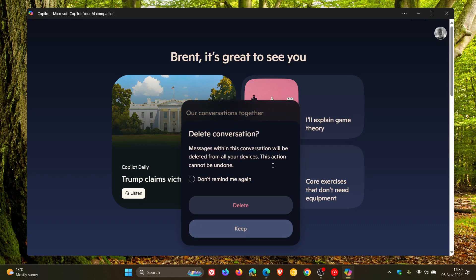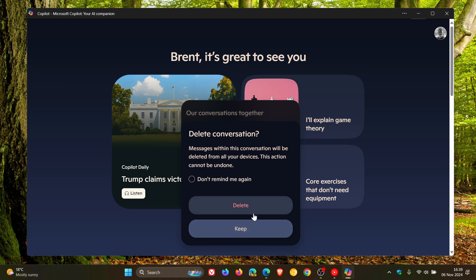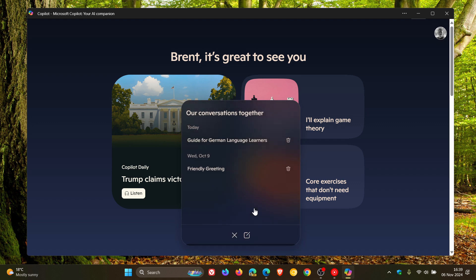You just click on that and it gives you this pop-up delete conversation. Messages within this conversation will be deleted from all your devices. This action cannot be undone. You can click on Don't Remind Me Again, keep or delete. And there we go. You get the idea.